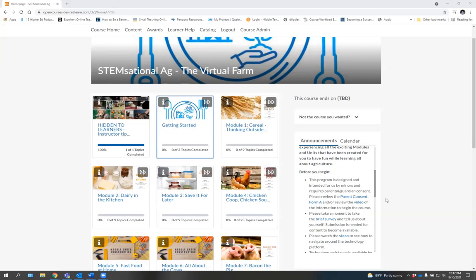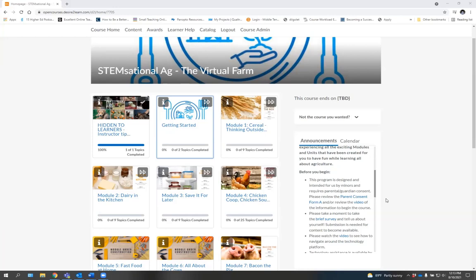After you have completed the survey, the 12 modules available will open up for you. Some have several topics available. Others don't have any available yet as a part of our ongoing effort to bring you new and innovative ways to view agriculture in today's society.